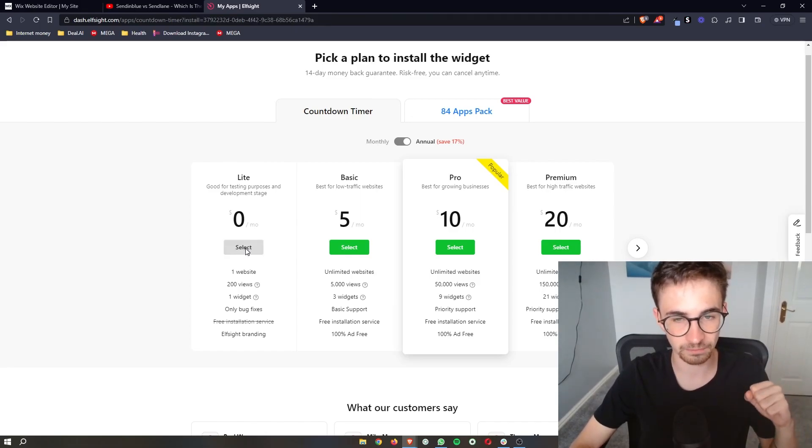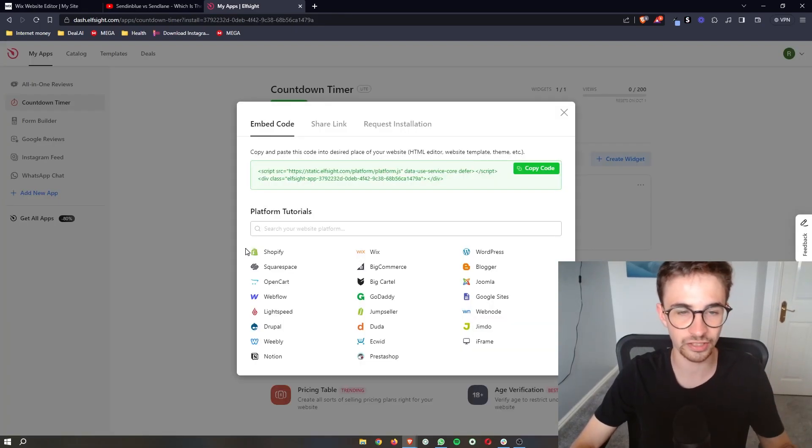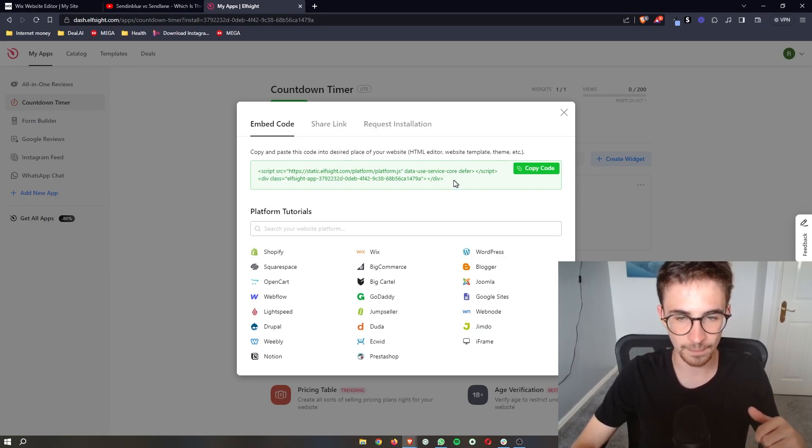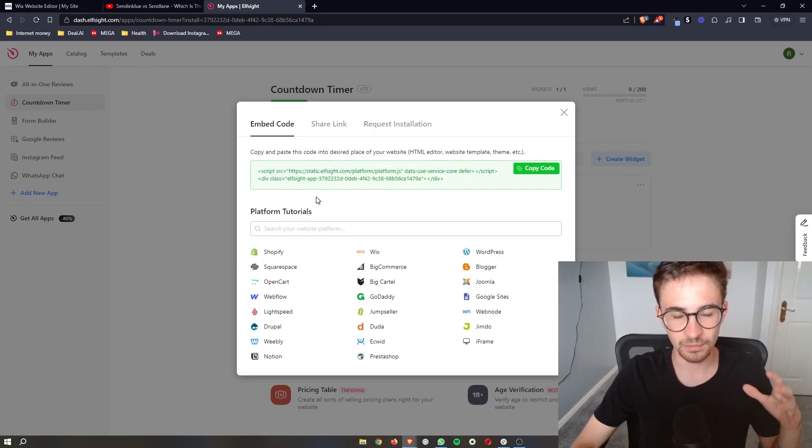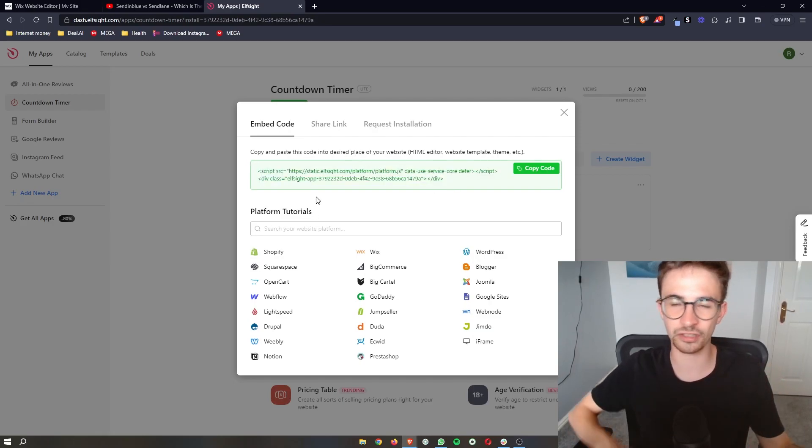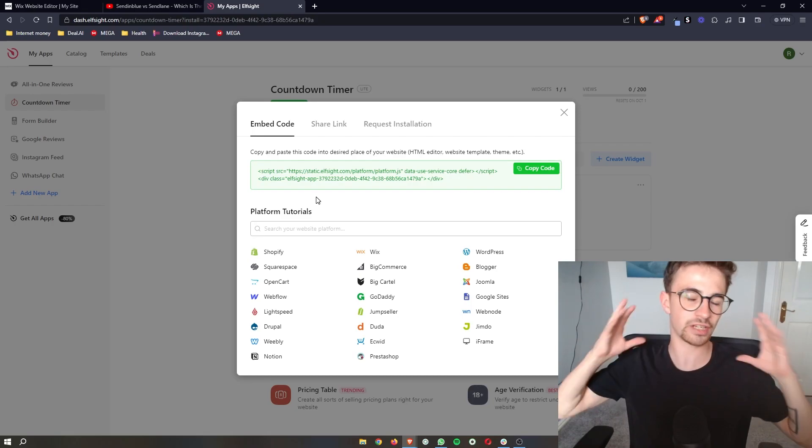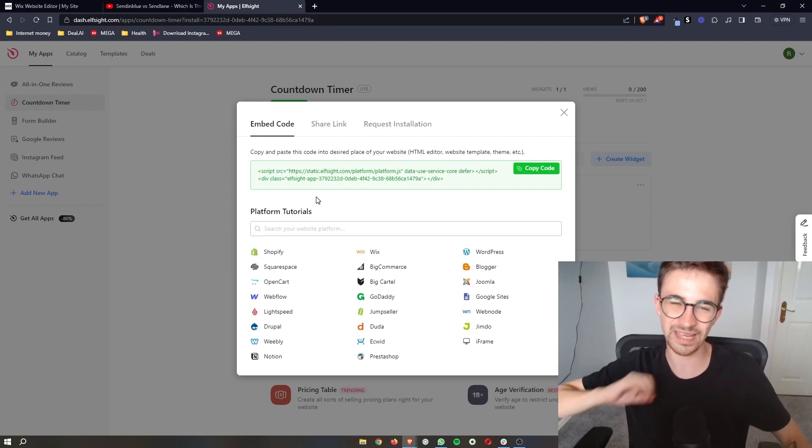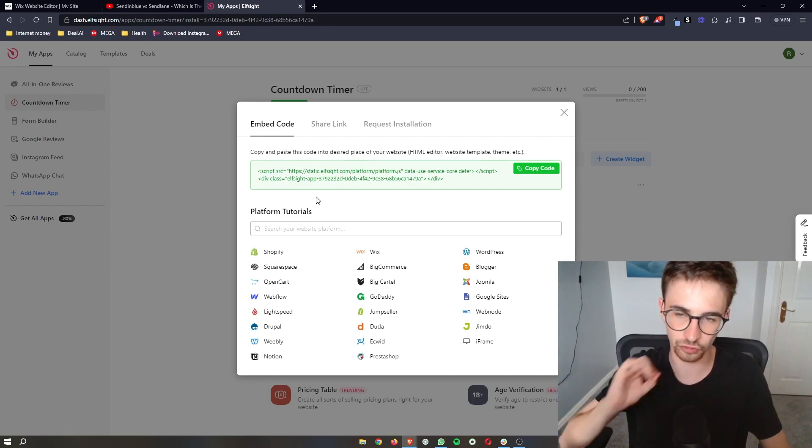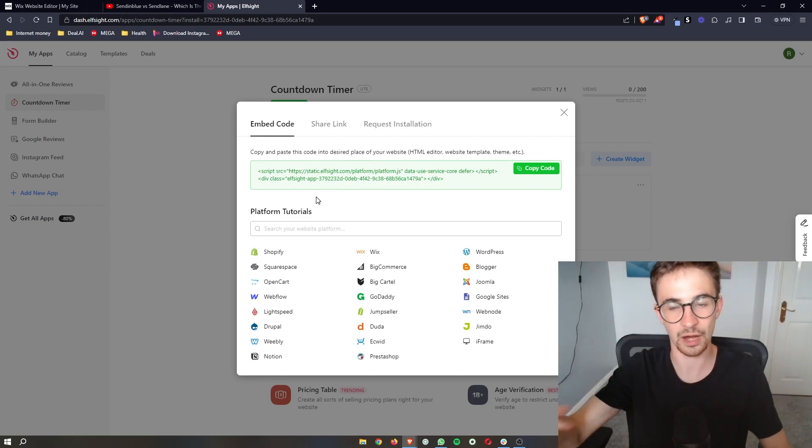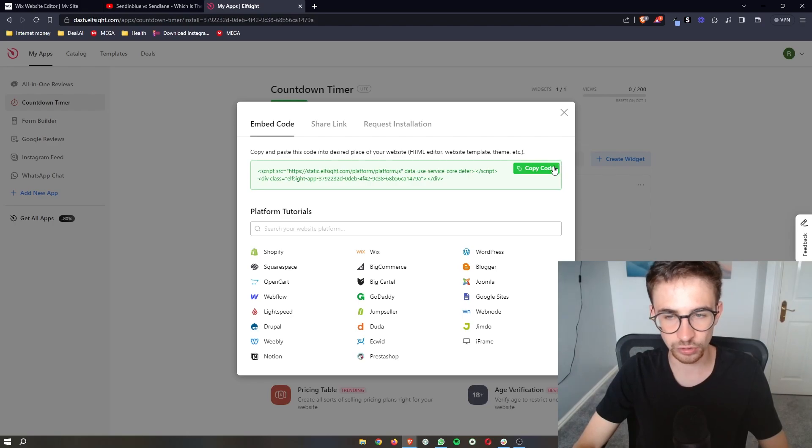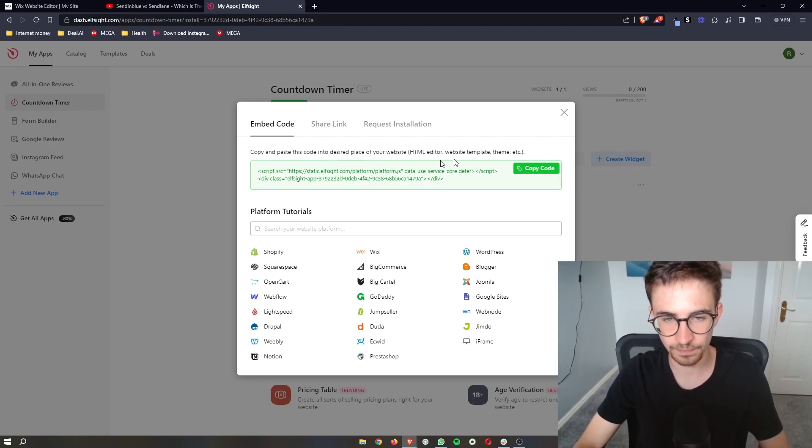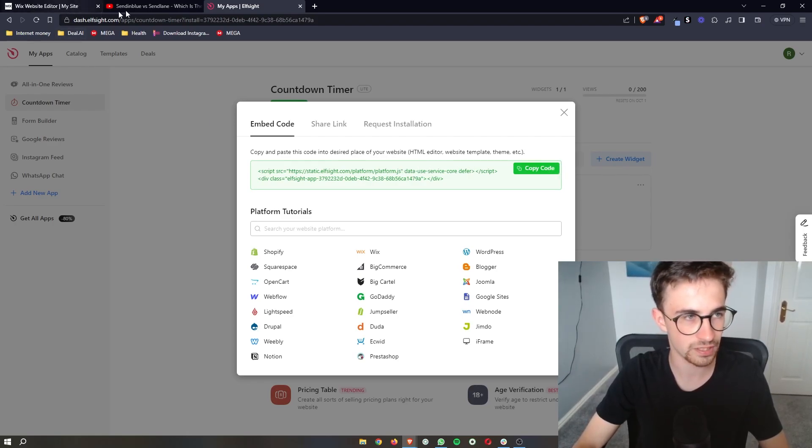We click on select, and then it's going to take you over to this screen where it gives us a little bit of text. Now if this looks a little bit confusing, don't worry, it is super simple how we get this onto the website. All you need to do is click on copy code. As you can see, that code is now copied.